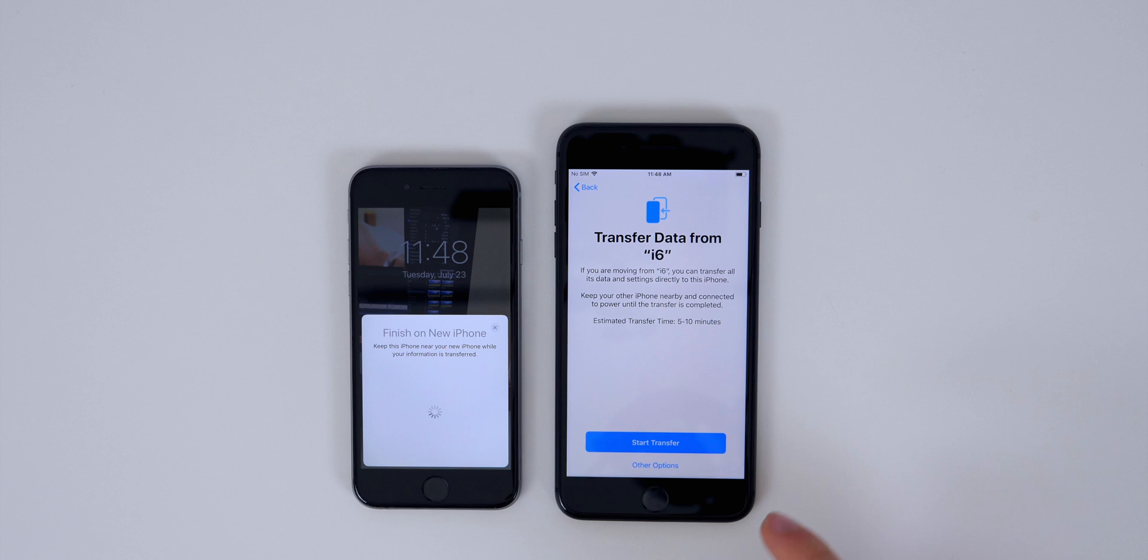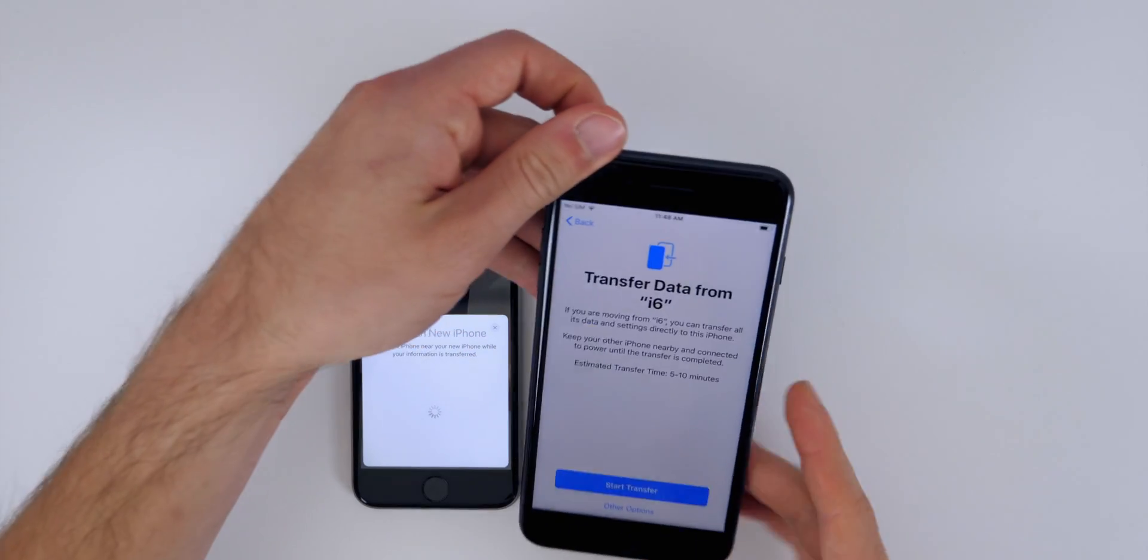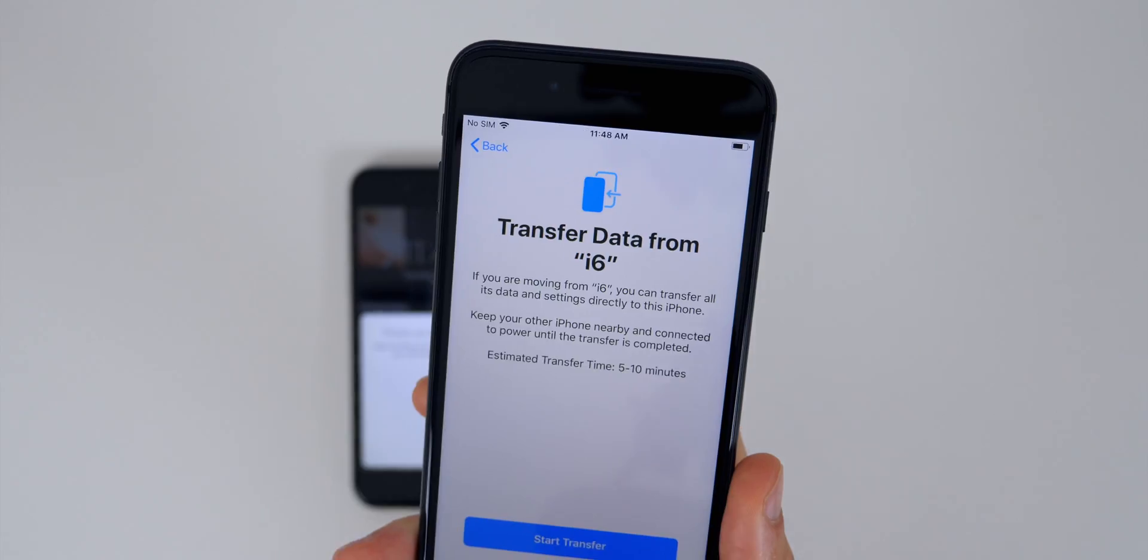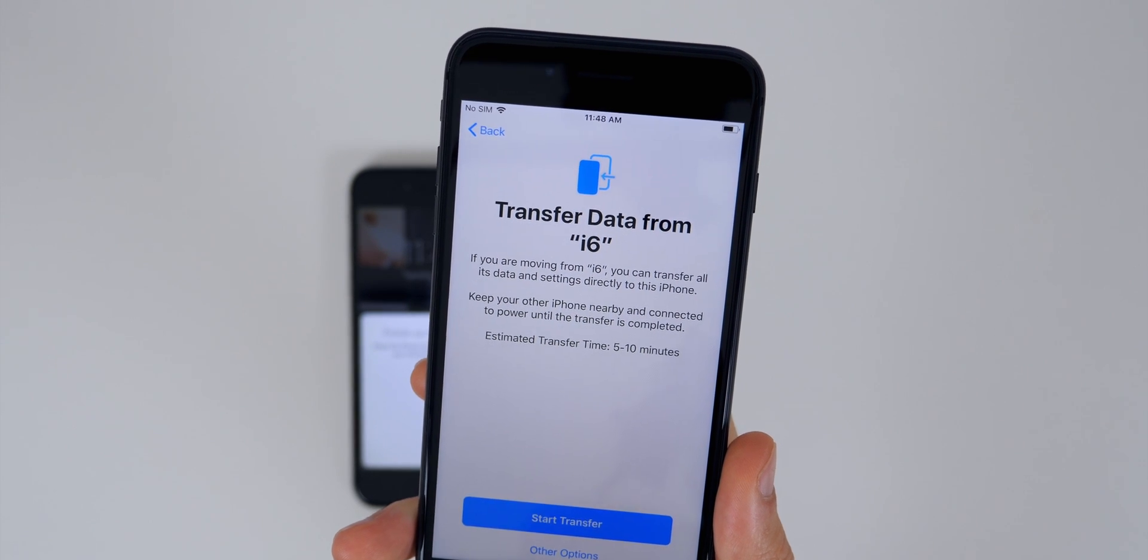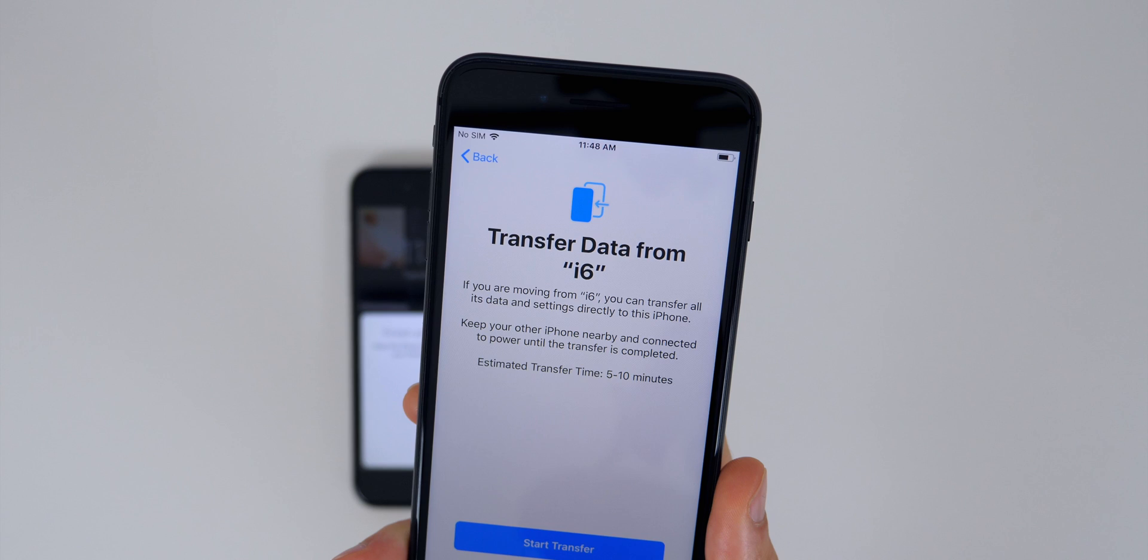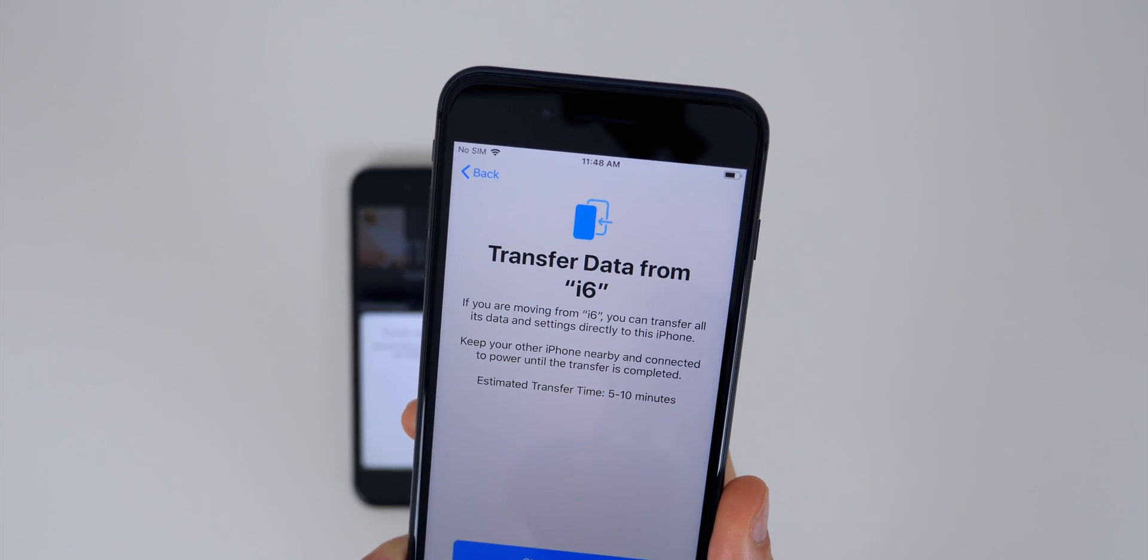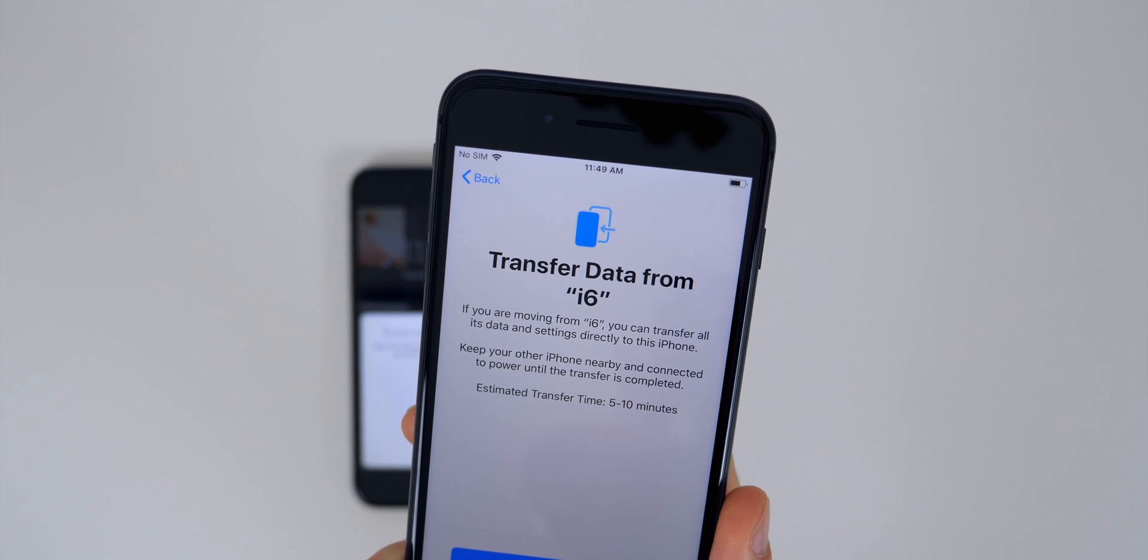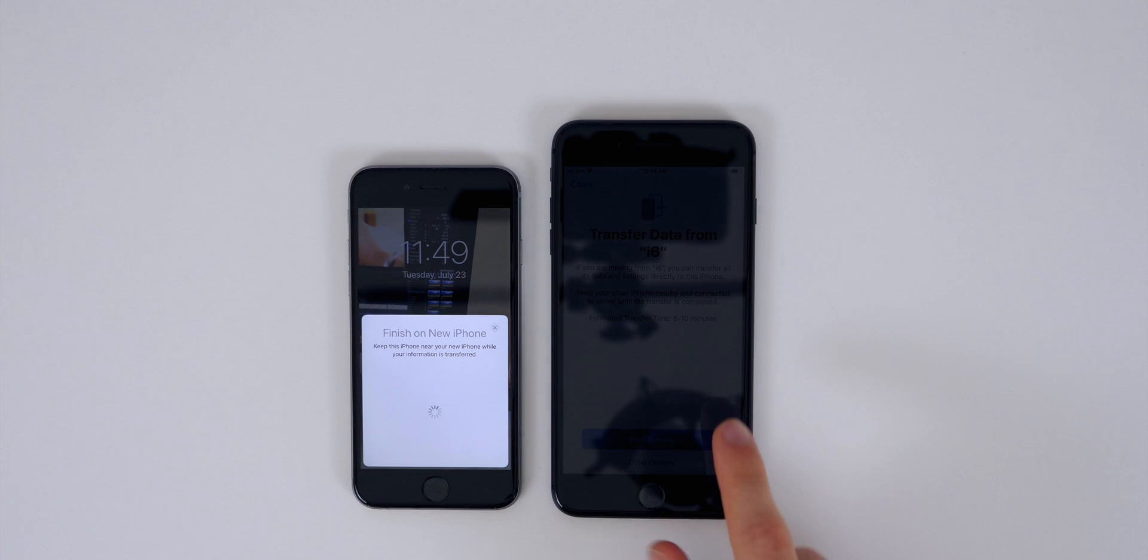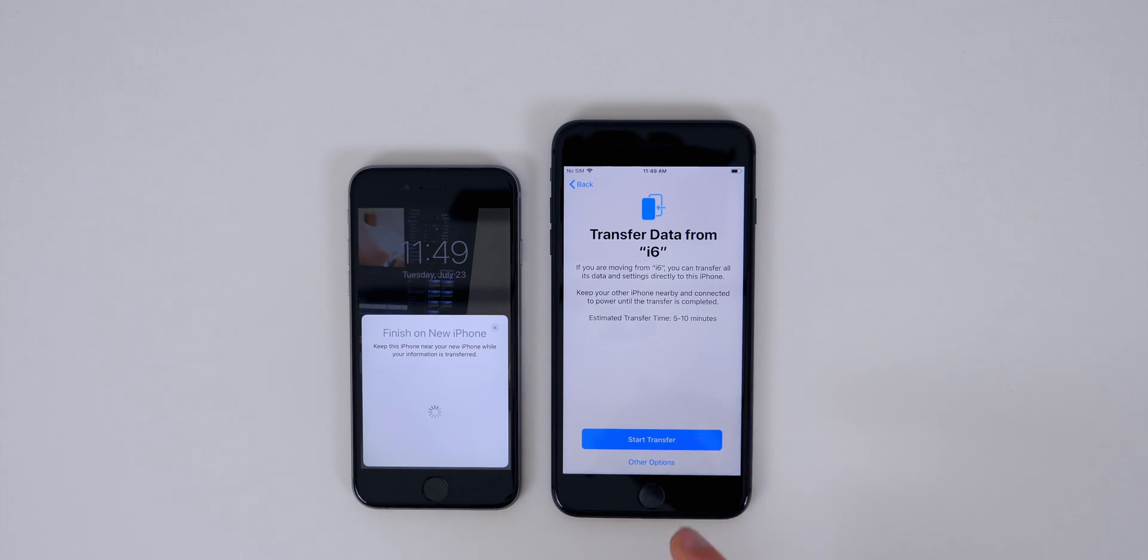And now you will see the brand new option here: Transfer data from iPhone 6, which is the name of this one. And you can see here it just gives you a breakdown of what to expect with this data transfer. So this is a brand new prompt here with iOS 12.4, and it says if you are moving from i6, you can transfer all its data and settings directly to this iPhone. Keep your other iPhone nearby and connected to power until the transfer is completed. Estimated transfer time: five to ten minutes. And then at the bottom there you can see we do have other options, and that's just going to be if you want to do an iCloud backup or an iTunes backup, but we're not going to do that in this video. You can see there it does recommend having it plugged into power, but it's not a requirement.